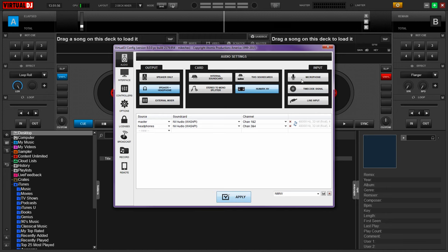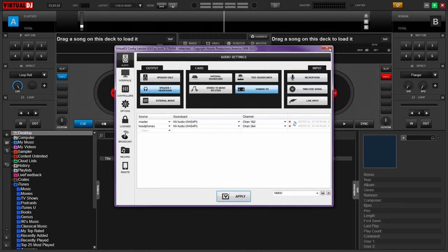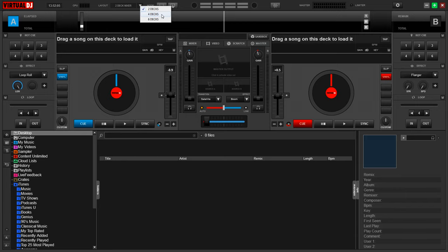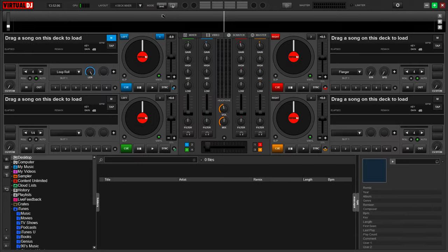Click Apply and then exit out of the Config menu. Since the Numark Envy supports 4 decks, you may want to change the layout to a 4-deck mixer by clicking the dropdown up top and selecting 4 decks.